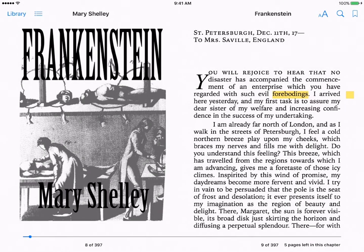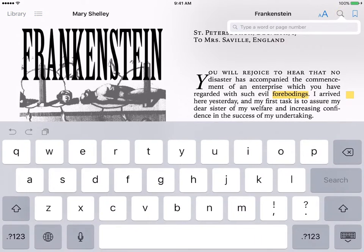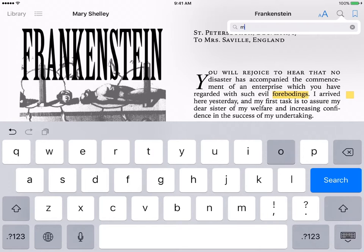Another way to search through the novel for a word or a phrase or anything is to use the magnifying glass at the top right hand corner. Click on it. You can type in any word or page number you want. Let's say you want to look up the word monster.